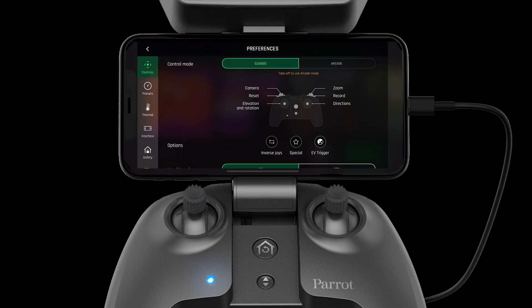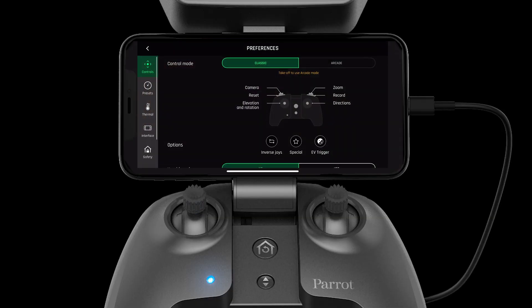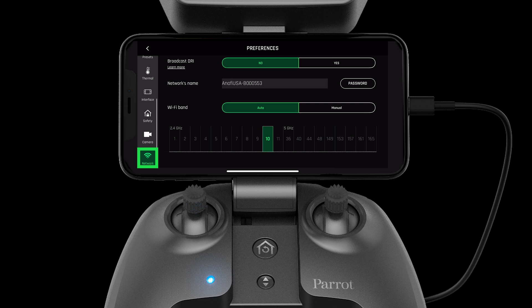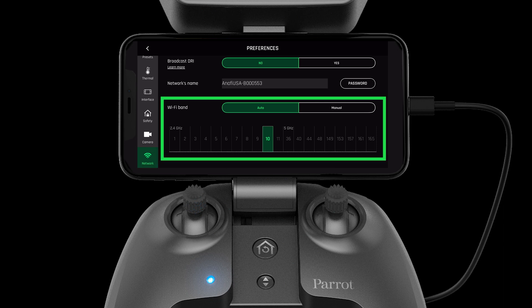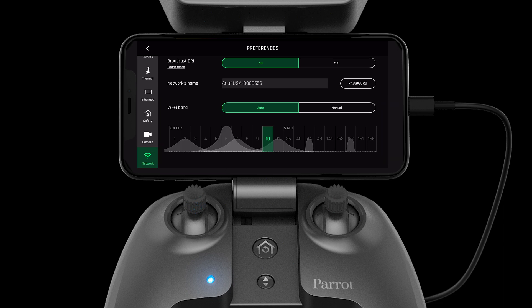Now press the settings wheel in the top right-hand corner. Select network on the left-hand side. Here we can see the different Wi-Fi frequency bands.